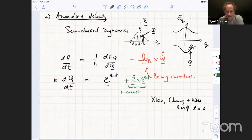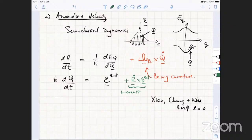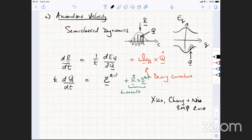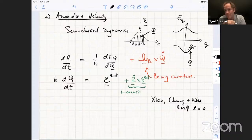Comment: there is even more symmetry in these equations — the electric field term is the derivative of energy with respect to q (the ordinary velocity), and the external electric field in Newton's equation is also the derivative of potential with respect to position. So they are even more symmetric than first appears.